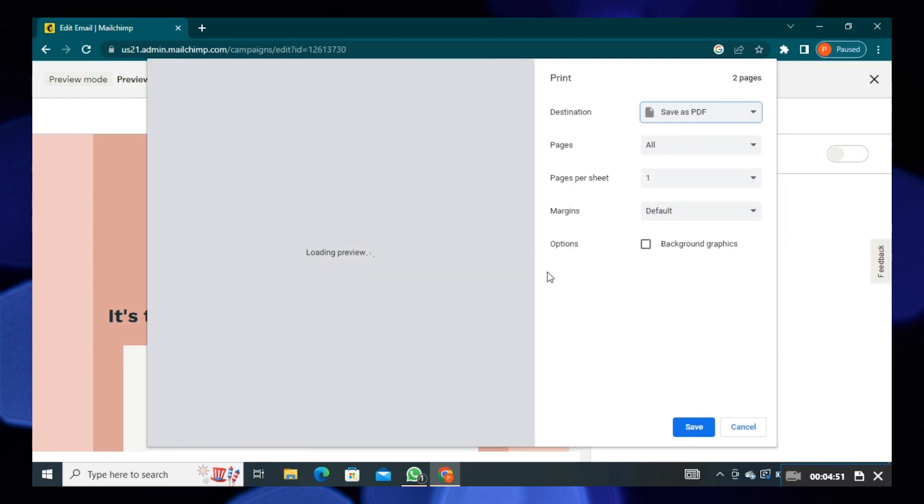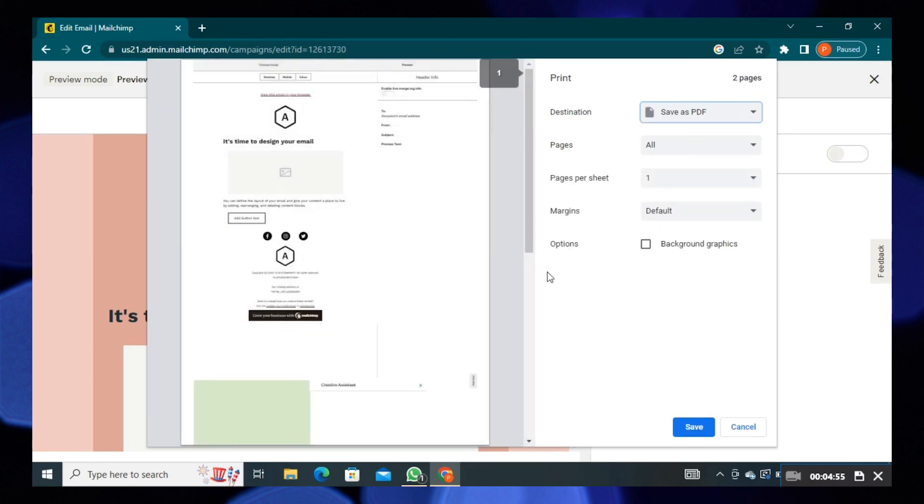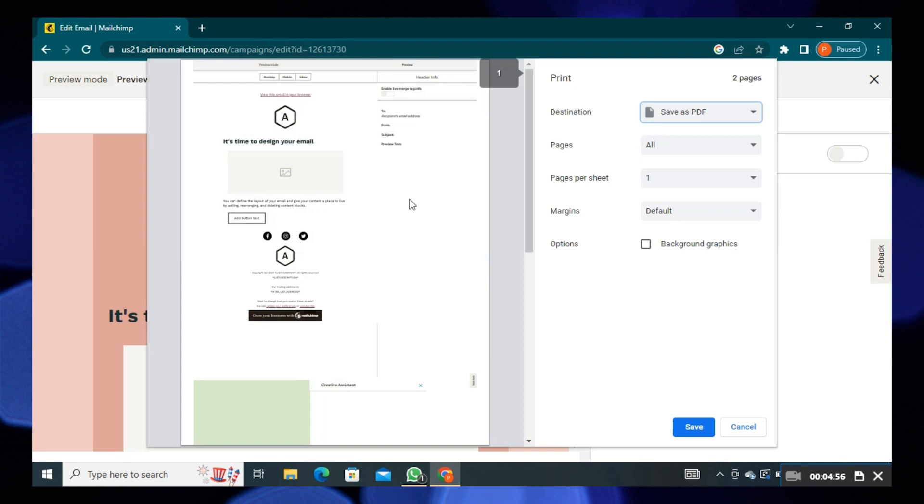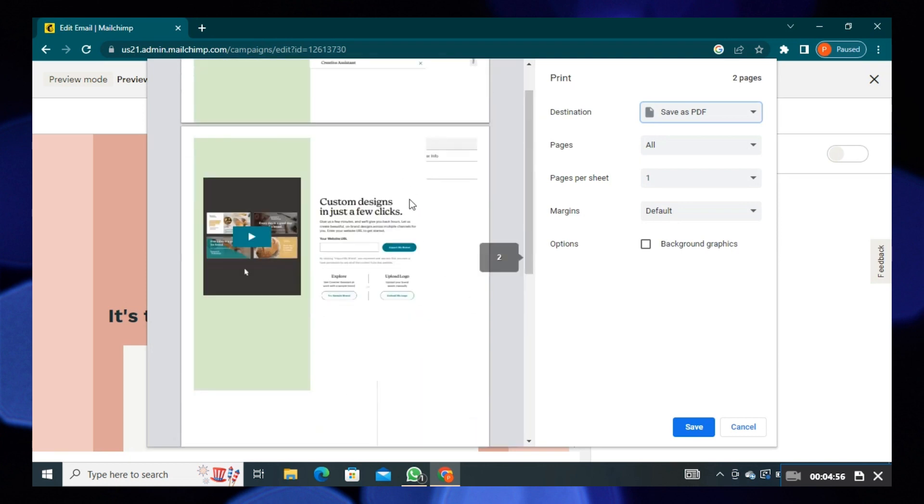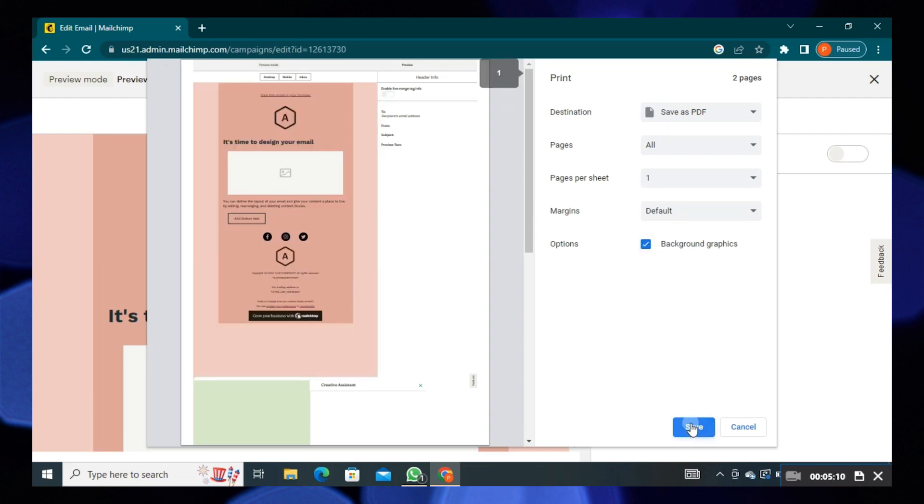All the email pages are ready to save in PDF. Check the box of background graphics. Then click on save.